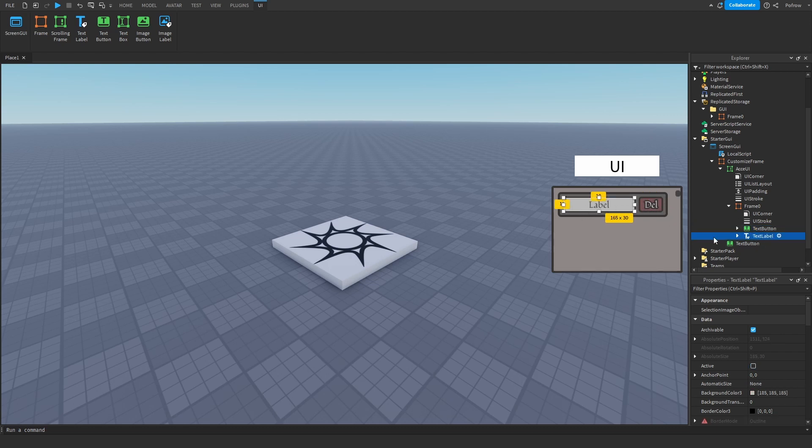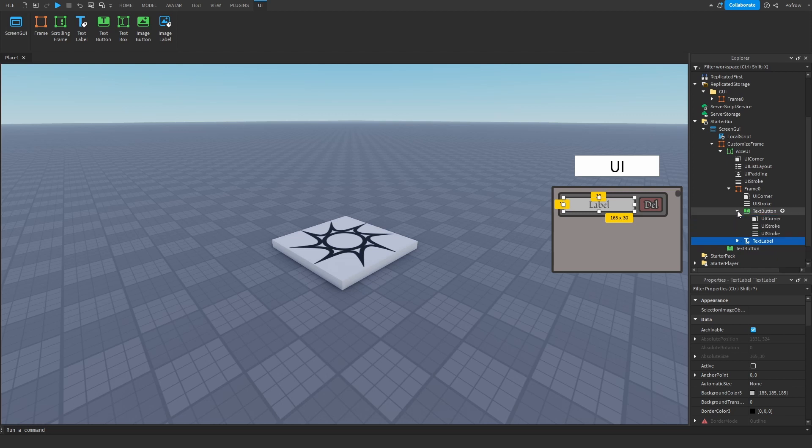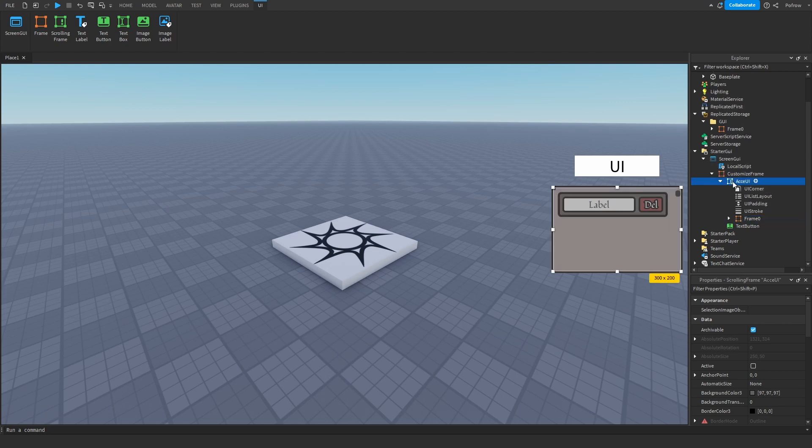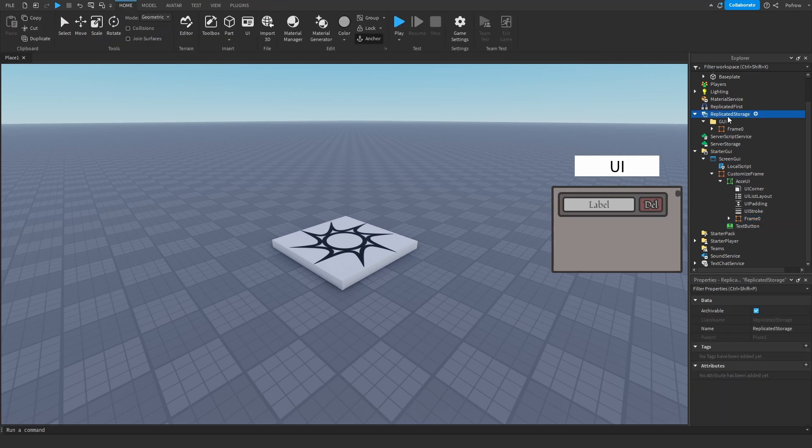You don't have to do anything in them, just make two things: a text button and a text label inside of a frame. That frame goes inside of the scrolling frame, but for now you're going to drag this frame and put it in replicated storage, put it in a folder called GUI.